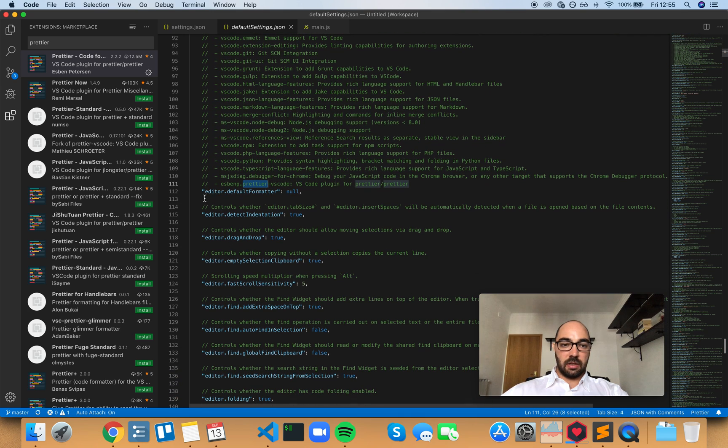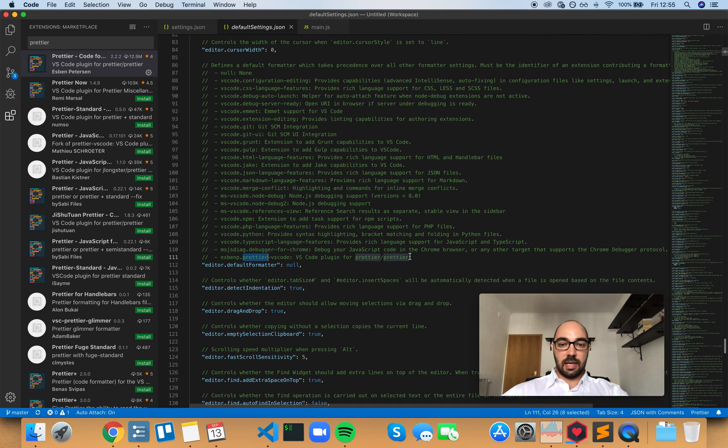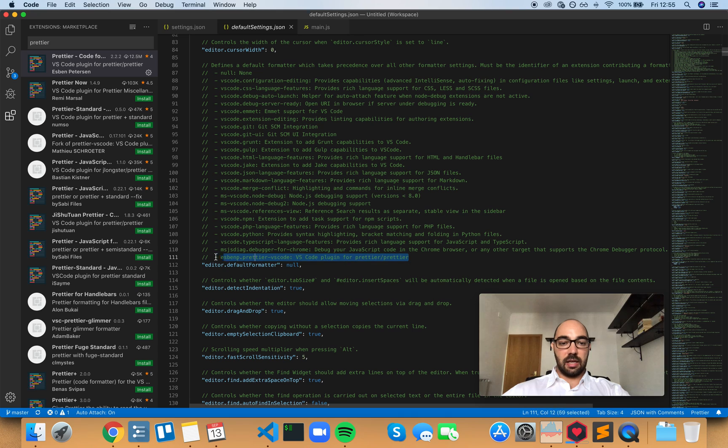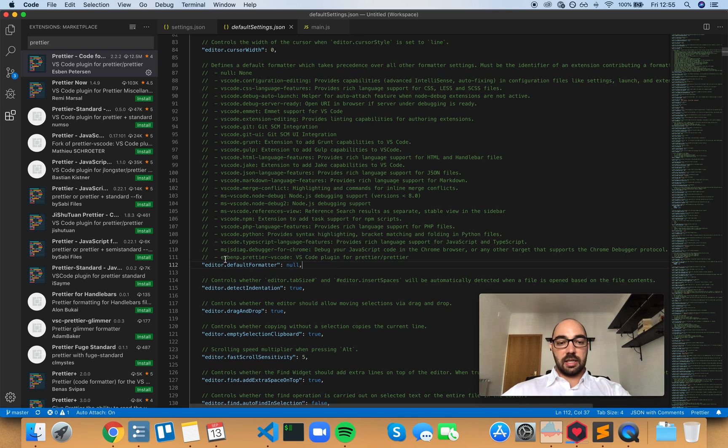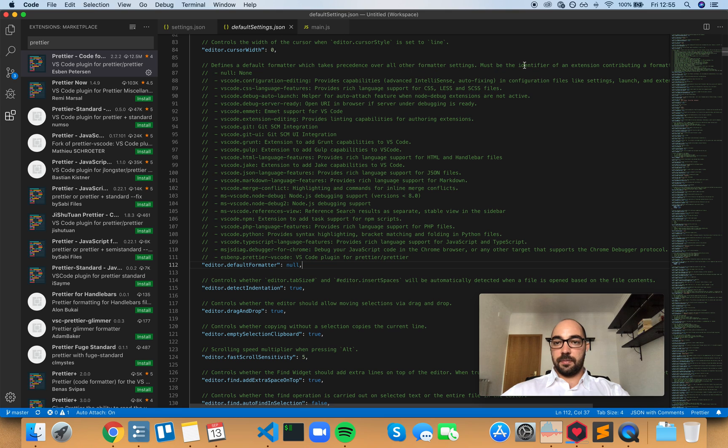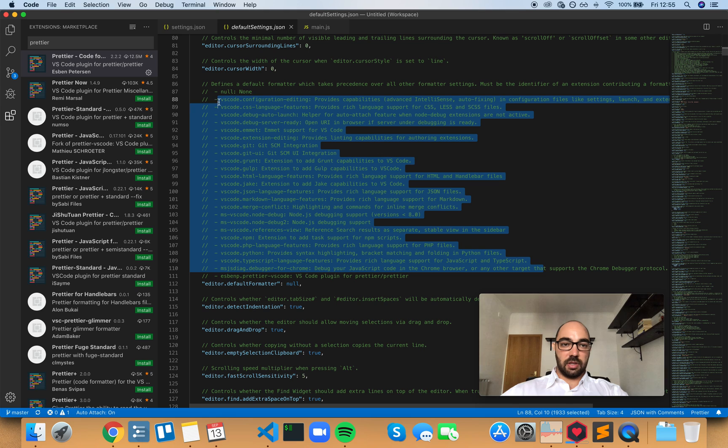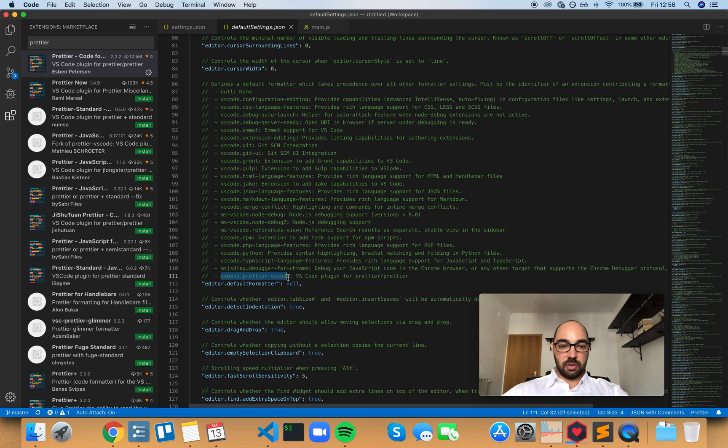So editor default formatter is null. And now the extension added this comment, and this comment is actually the identifier of the extension. And these are all the default extensions that VS Code comes with. But let's use Prettier. So let's copy this.